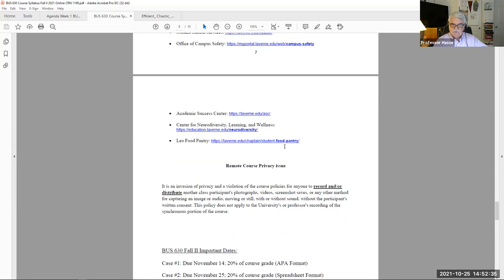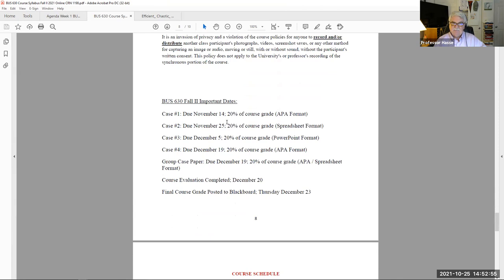Since this is an online class, there are certain privacy issues. All work is unlisted on YouTube, all work is encrypted, and you have the only access to this material — no one else will see your name or picture. The syllabus also lists important dates when specific work is due: case studies one, two, three, and four. Note that the case paper listed is an individual case paper, not a group case paper.